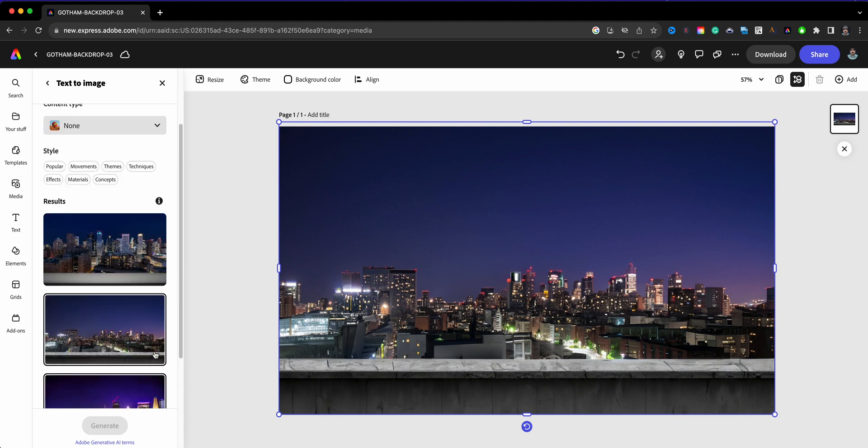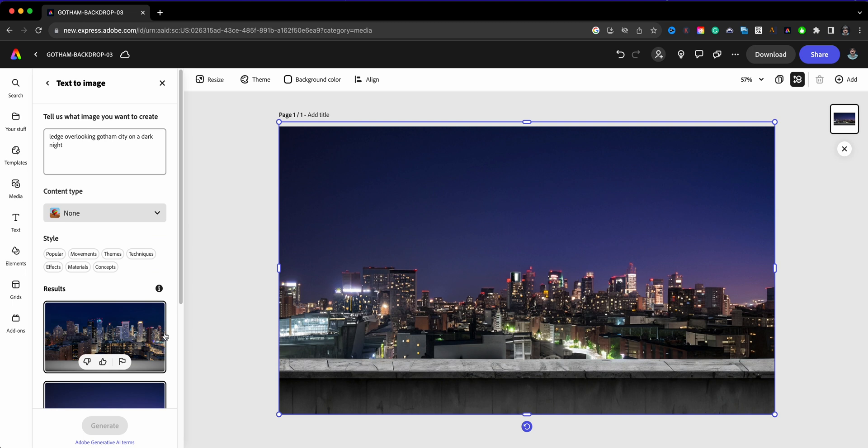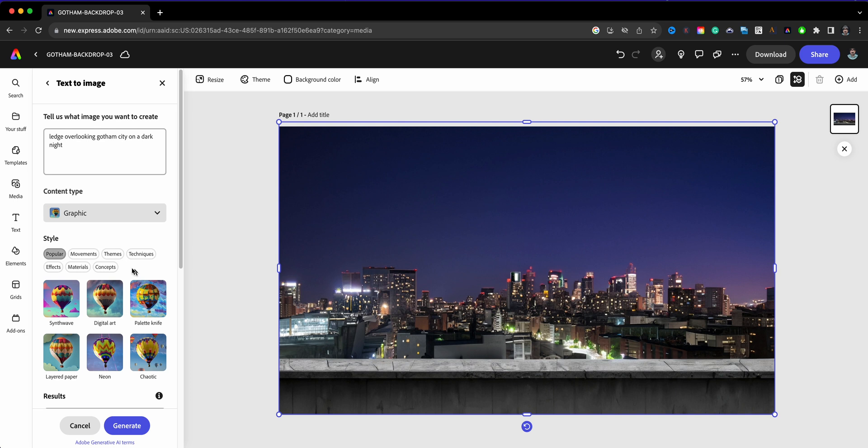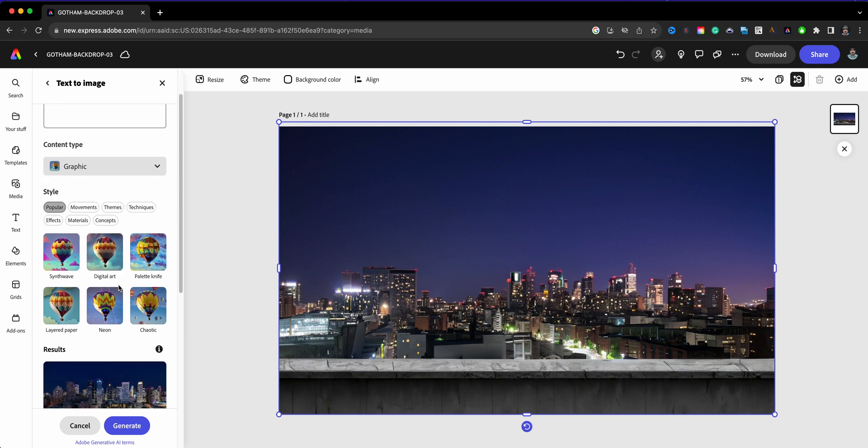So now there's more of a realistic look to that backdrop. It's as if I took a photo of Gotham City. Now for this project, I did not want it to have that. I wanted it to be kind of a graphic feel.